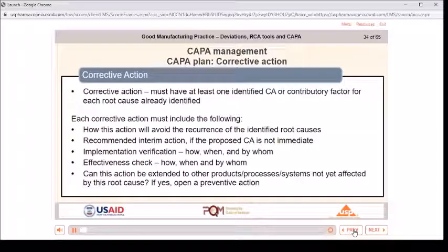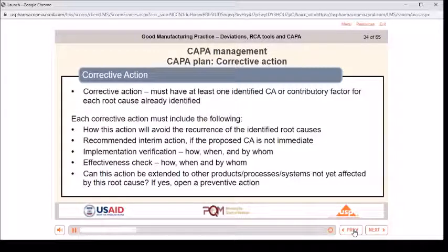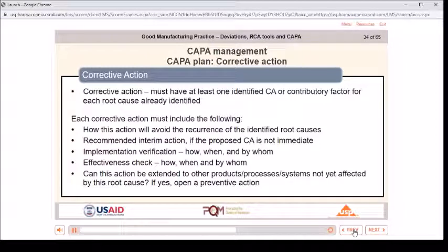CAPA plan — corrective action: must have at least one identified CA or contributory factor for each root cause already identified. Each corrective action must include: how this action will avoid the recurrence of the identified root causes; recommended interim action if the proposed CA is not immediate; implementation verification — how, when, and by whom; effectiveness check — how, when, and by whom; and whether this action can be extended to other products, processes, or systems not yet affected by this root cause — if yes, open a preventive action.